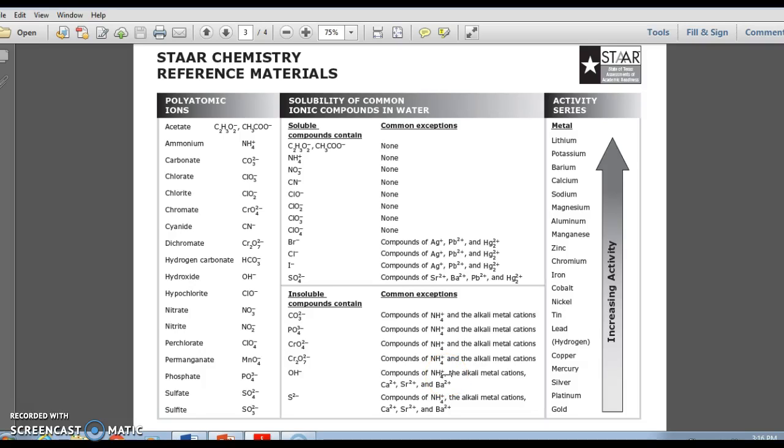Hi everyone, this is Mrs. Westmoreland, and today we're going to talk about solubility.